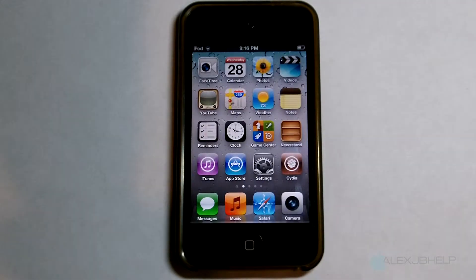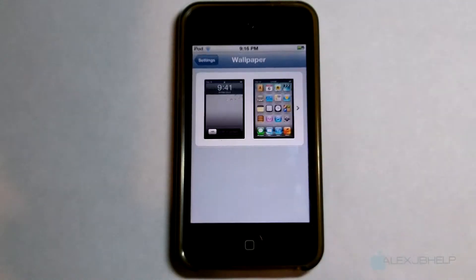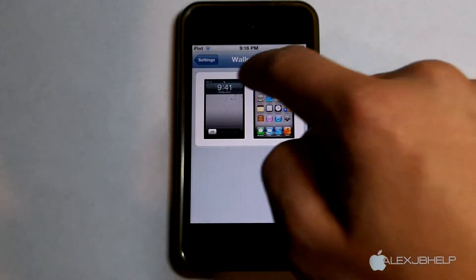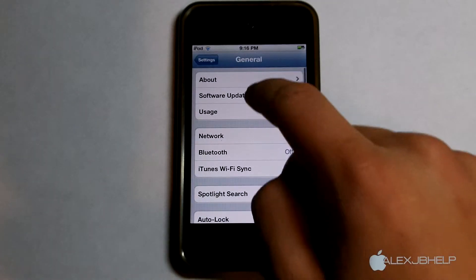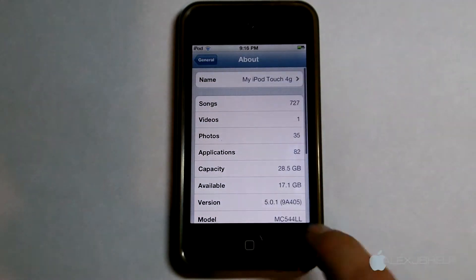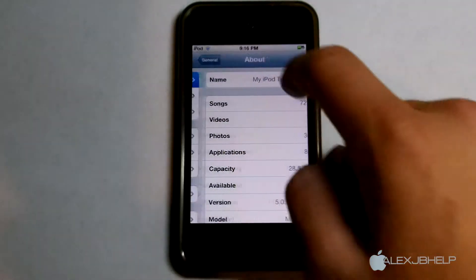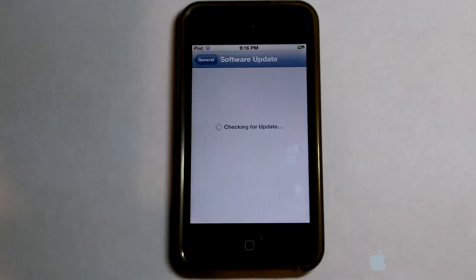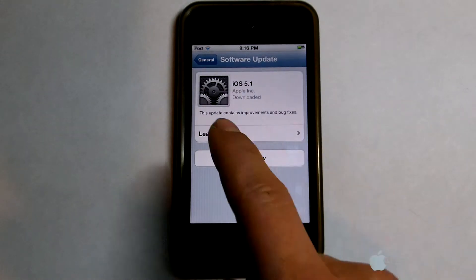Let me go into Settings to show you that I am indeed on iOS 5.0.1. If I go into General and About, it does say version 5.0.1 right there. And if I go into Software Update, it's going to check for an update and will reveal iOS 5.1 as an available update, which is right there.